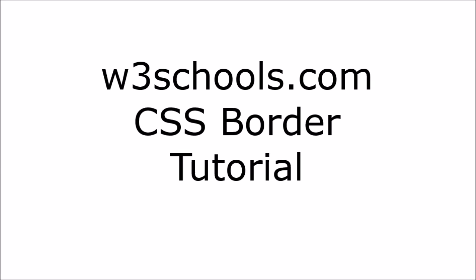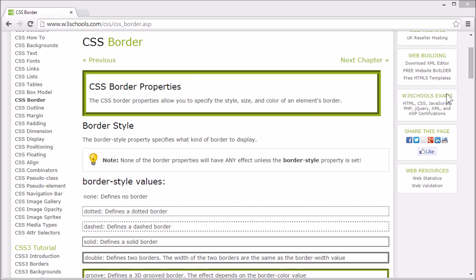Welcome to the W3Schools CSS border tutorial. The CSS border properties allow you to specify the style, size, and color of an element's border. Let's start with border style.